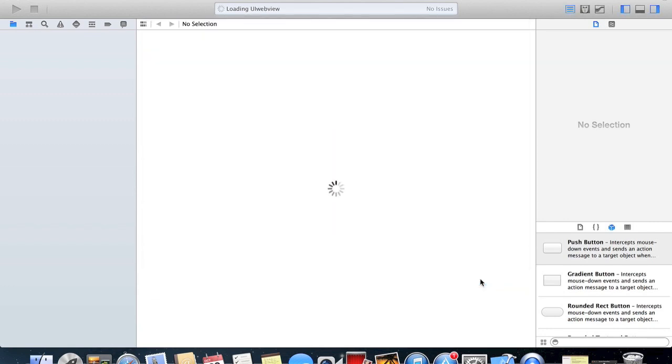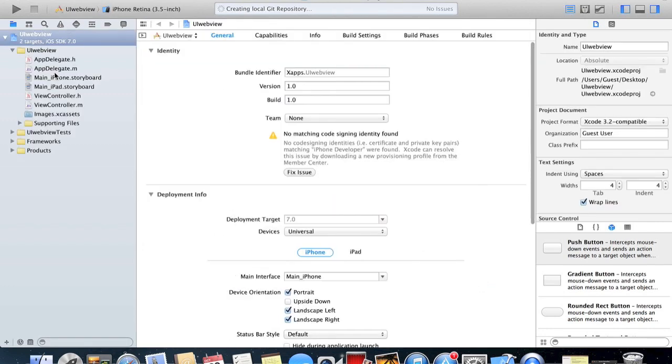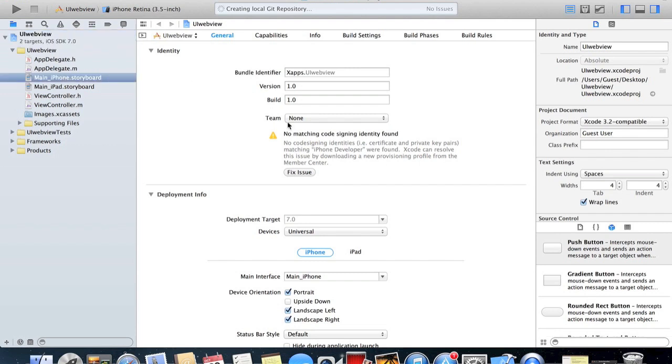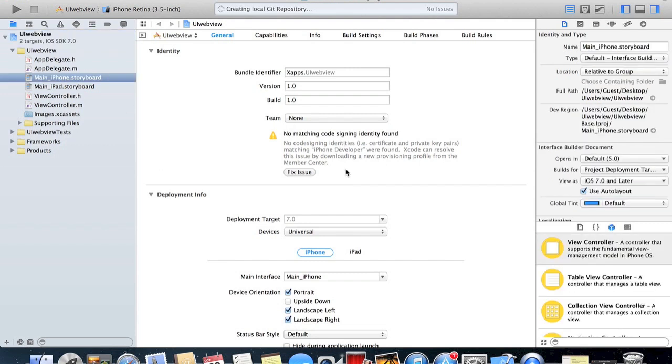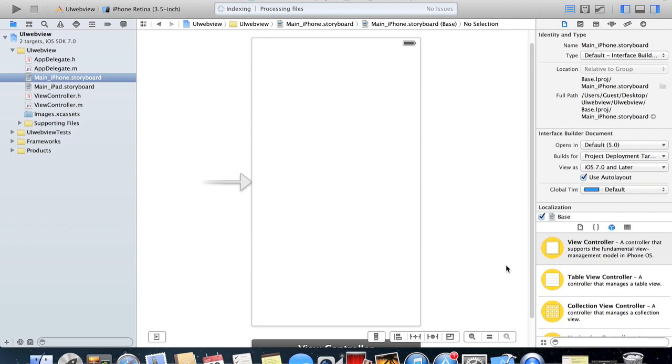We're just gonna use a couple of lines of code, just drag and drop them in, and it's really easy. Let's get started.